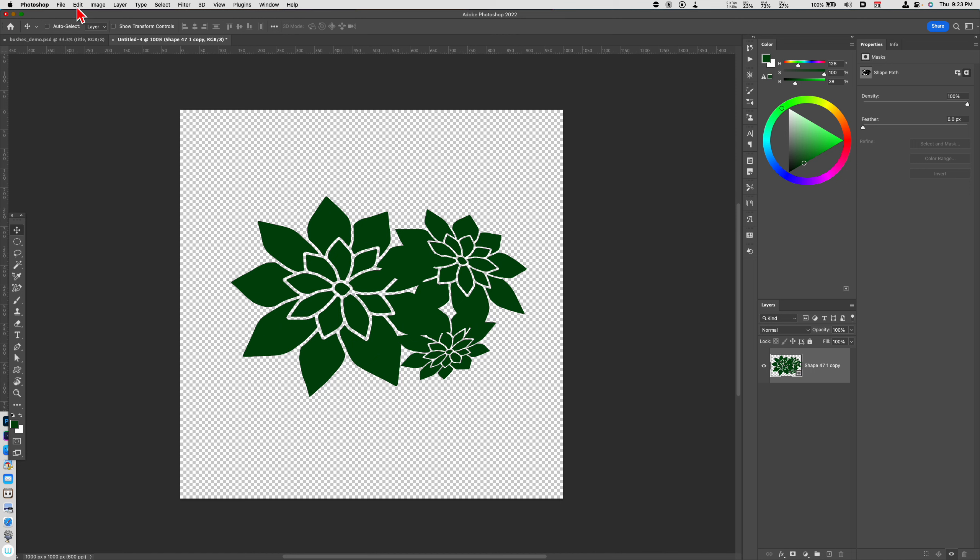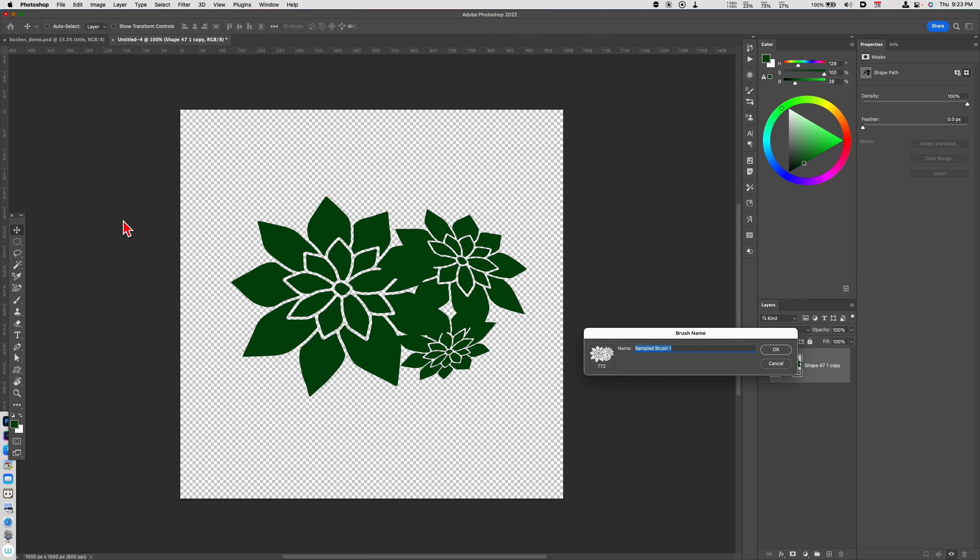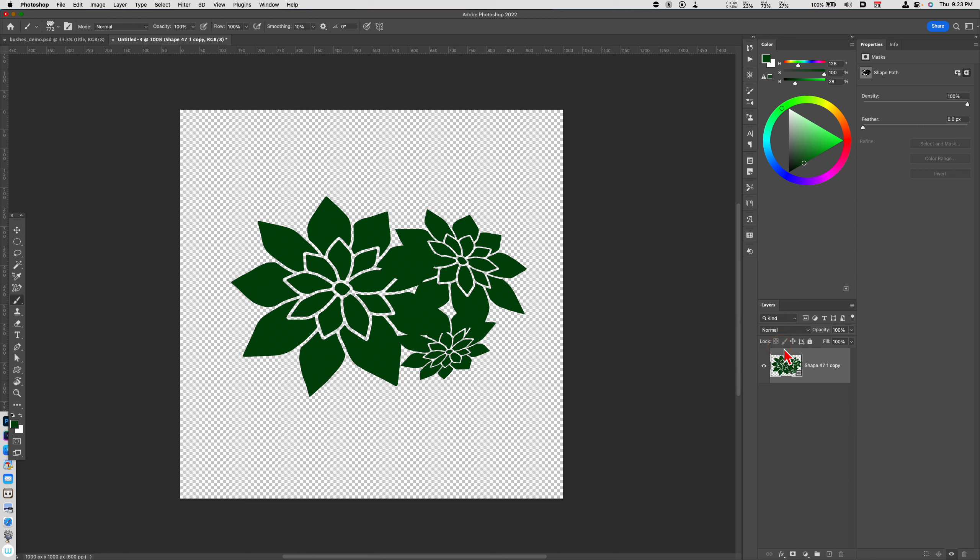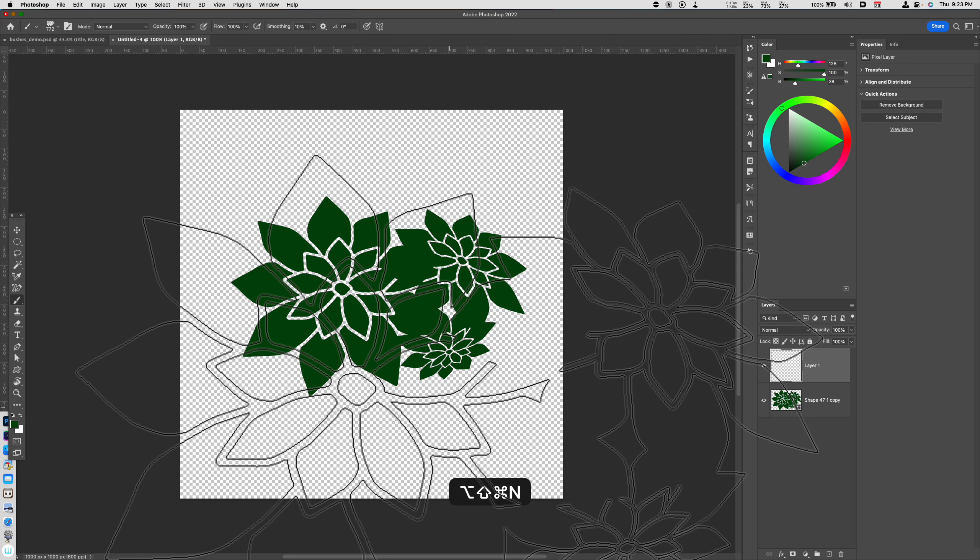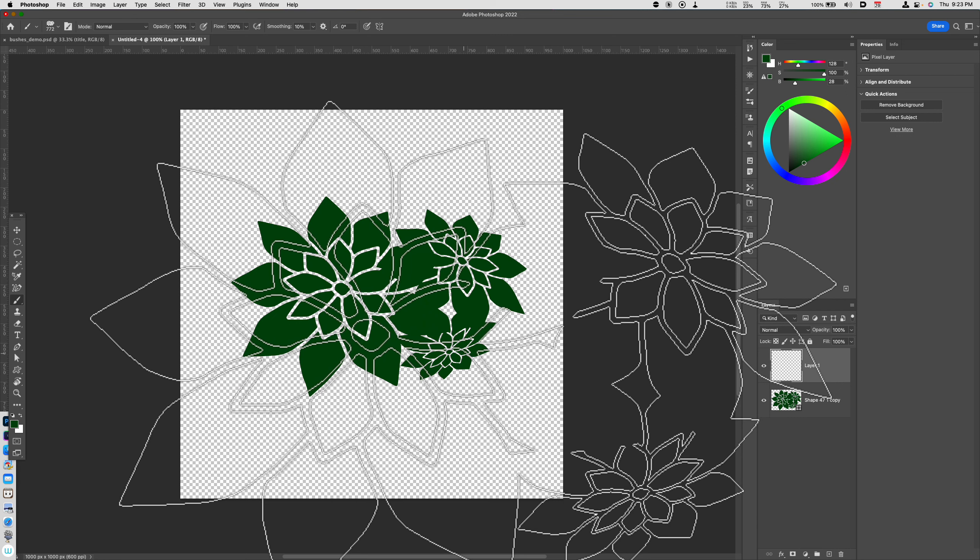So if I go to Edit, Define Brush Preset, I'll just go ahead and call this KMS Sharp Leaves. I don't have any really good names for this. So that's basically my brush. If I activate the Brush tool, you can see that that brush shows up. It's huge.